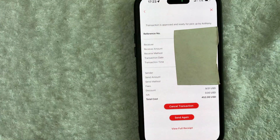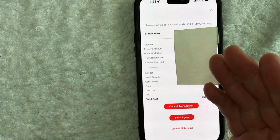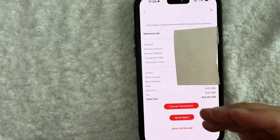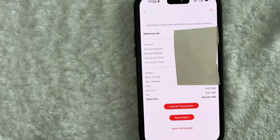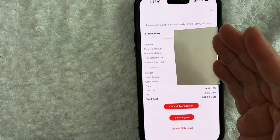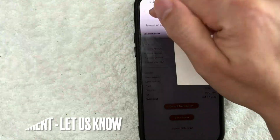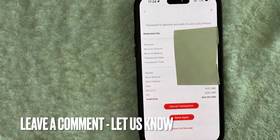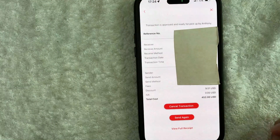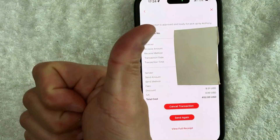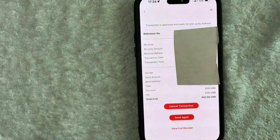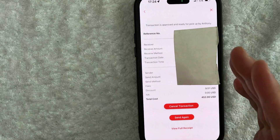So there you have it guys. If you're wondering how to find your MoneyGram transaction history, that is the easiest way I know how to find it. If you know an easier way, be sure to leave a comment below and let the rest of us know how you did it. Hopefully you found that video useful — if so, click thumbs up or maybe consider subscribing to my channel. I hope to see you on the next video. Thanks again for watching.